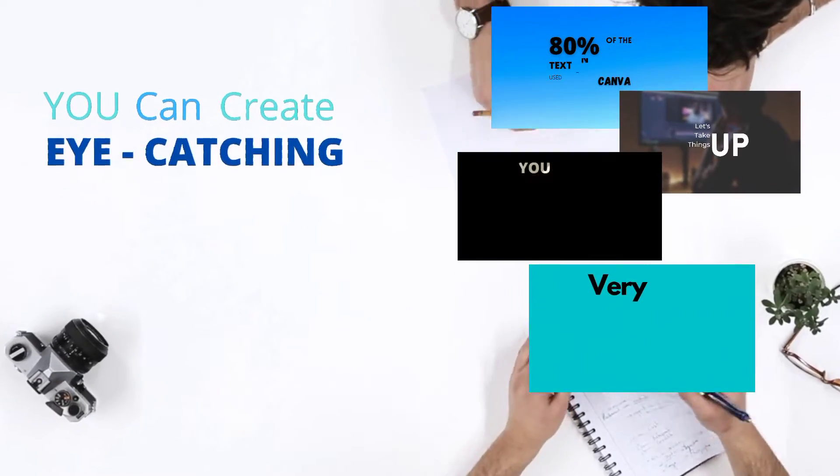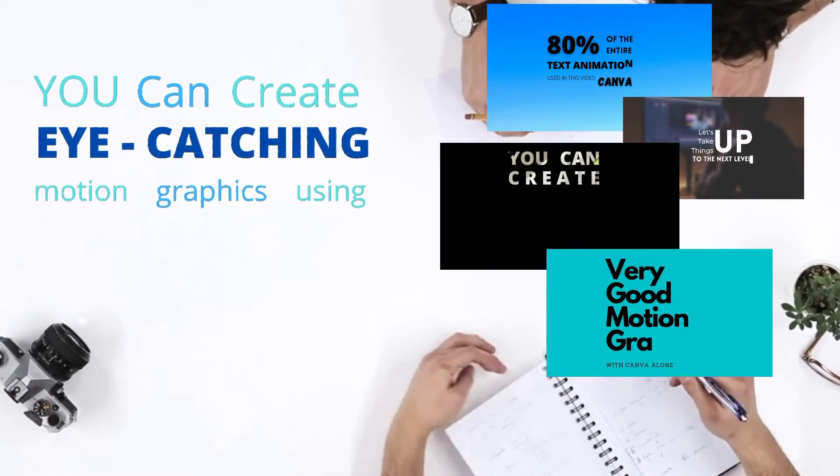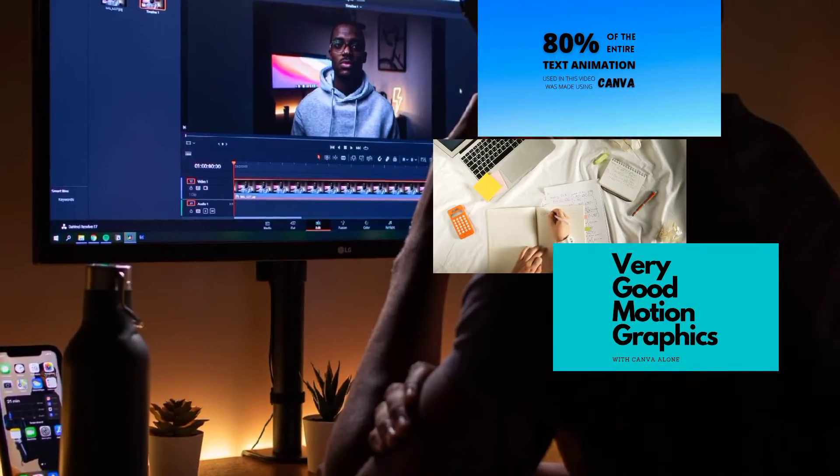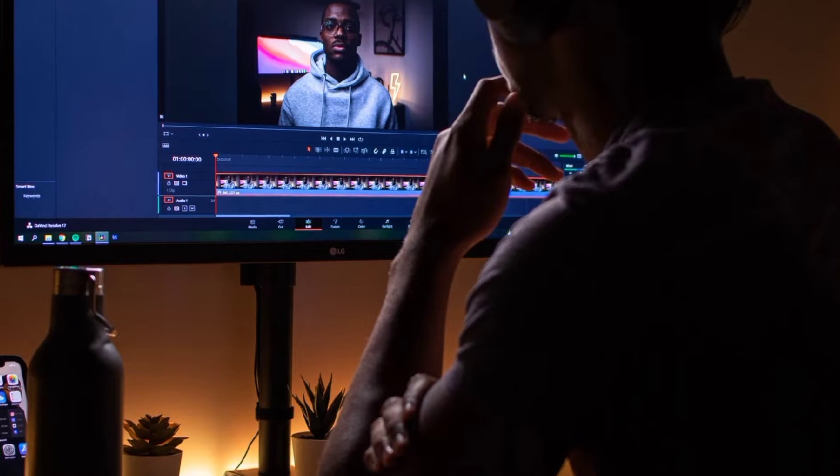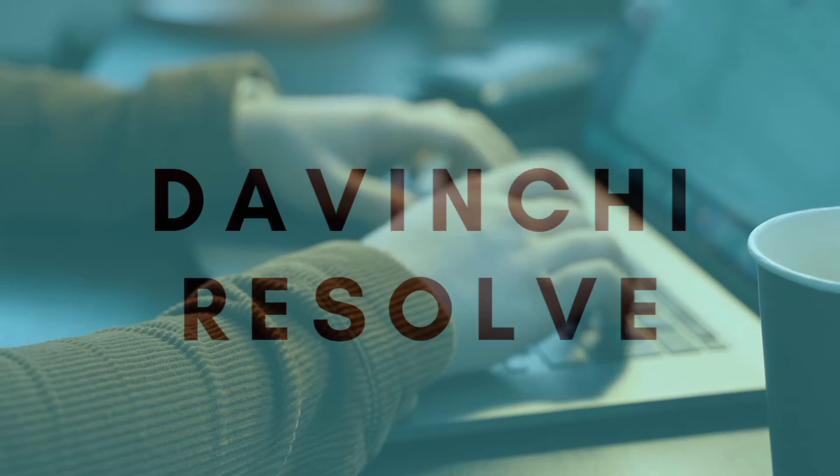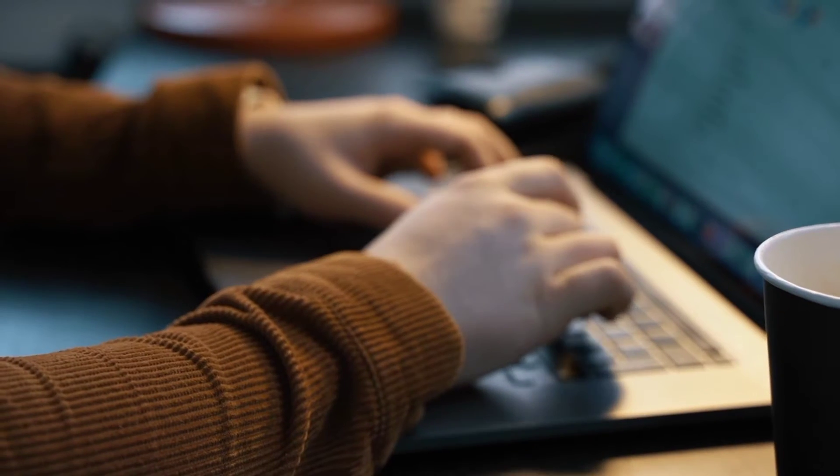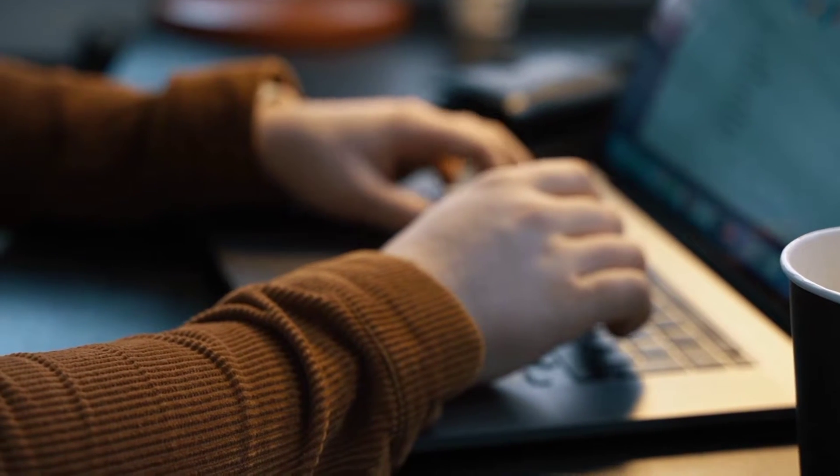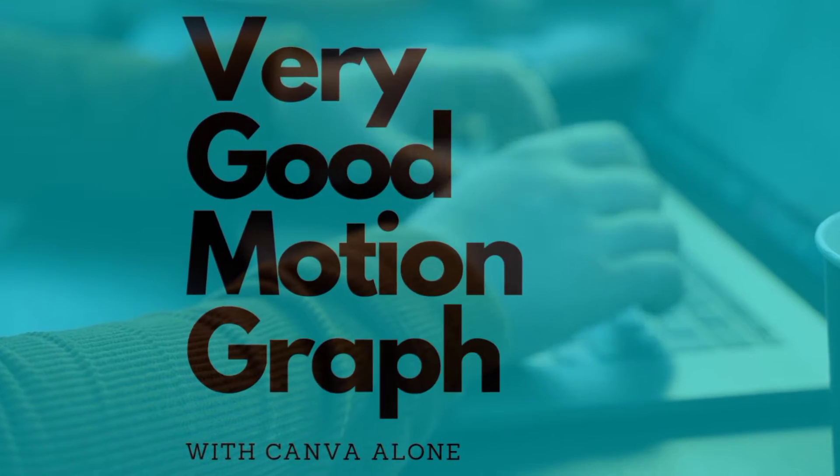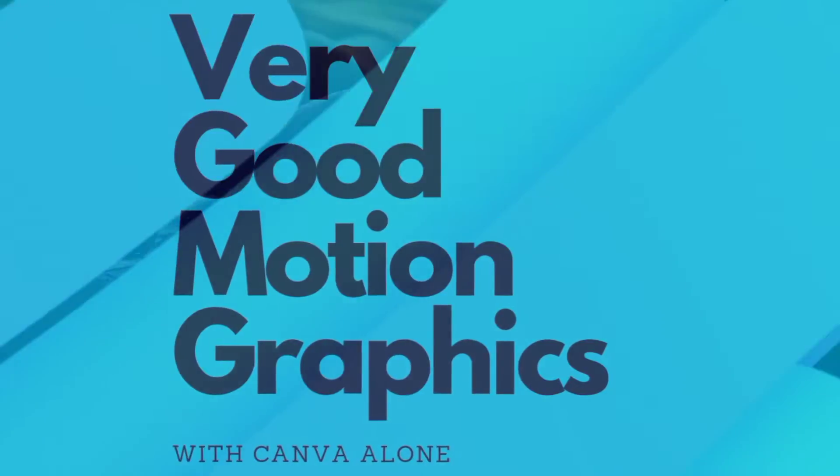You can create eye-catching text motion graphics with Canva. Although this cannot be compared to what you can do with Premiere Pro or DaVinci Resolve, nevertheless you can create very good motion graphics with Canva alone.